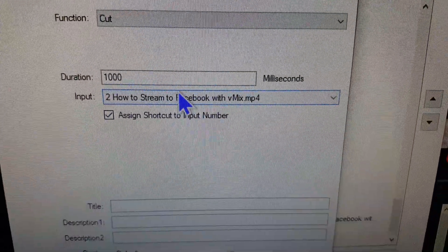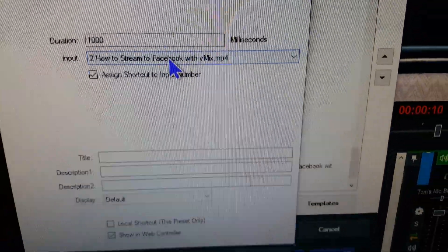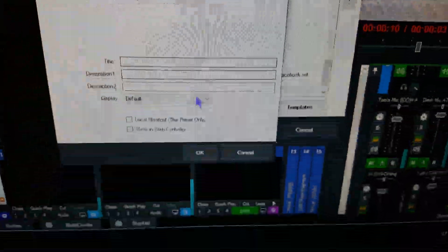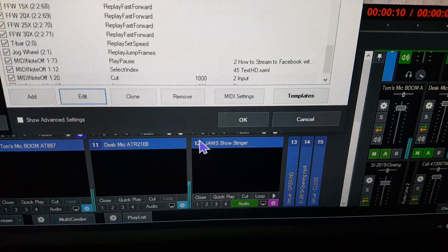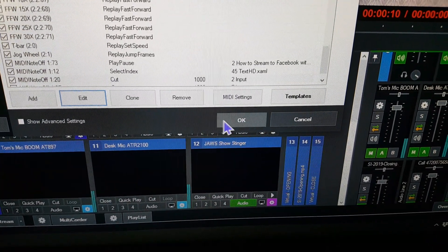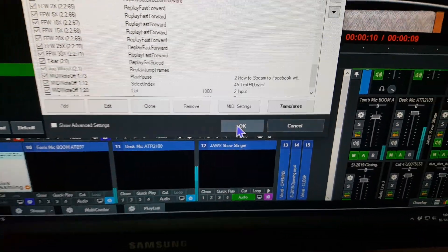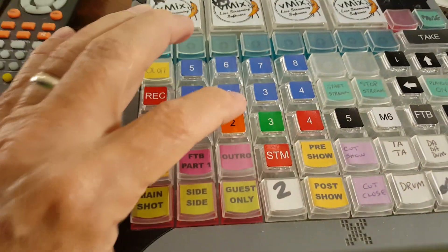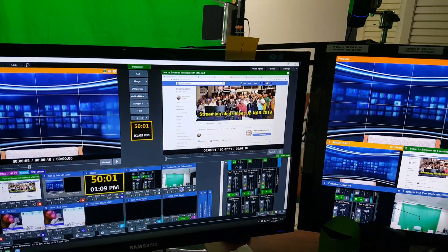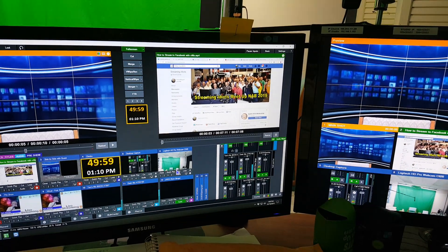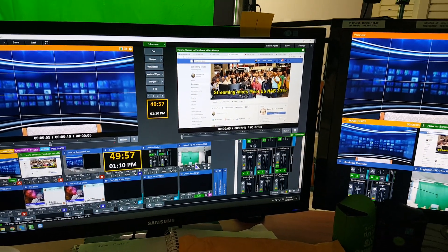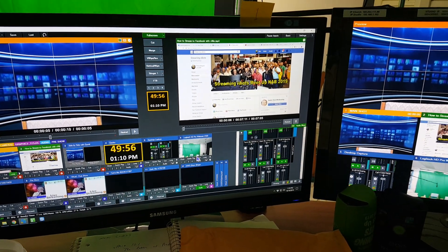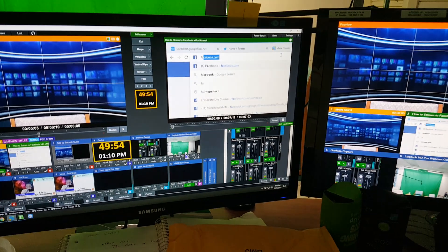So no matter what input number 2 is, it'll always refer to number 2. When we press number 2 on the keyboard—let's press number 2—number 2 will always cut. And that's the video we're going to be showing today on how to live stream to Facebook and why you want to do it as your church.